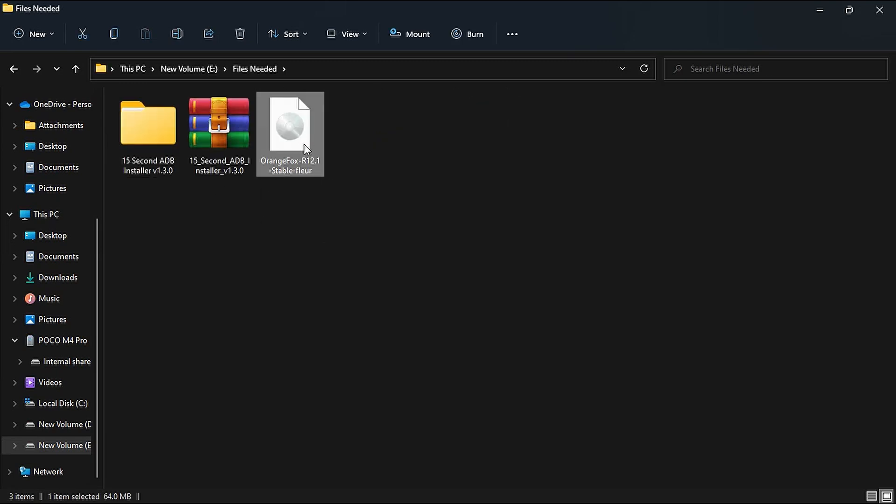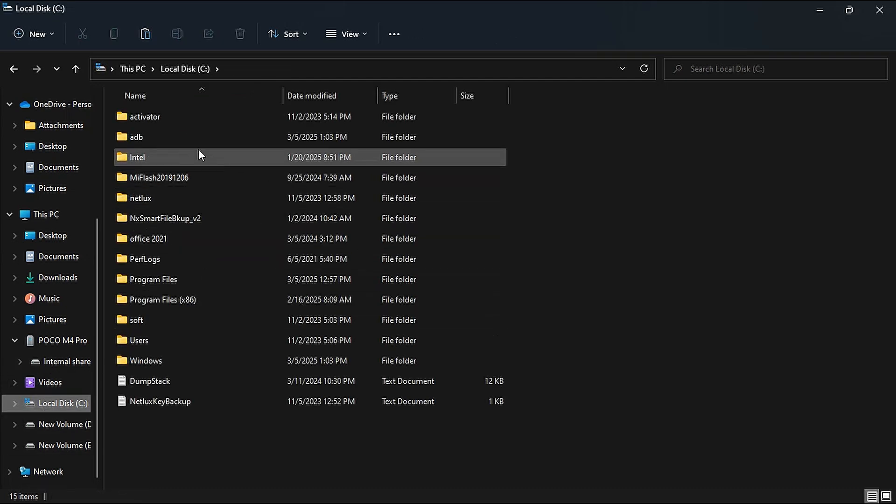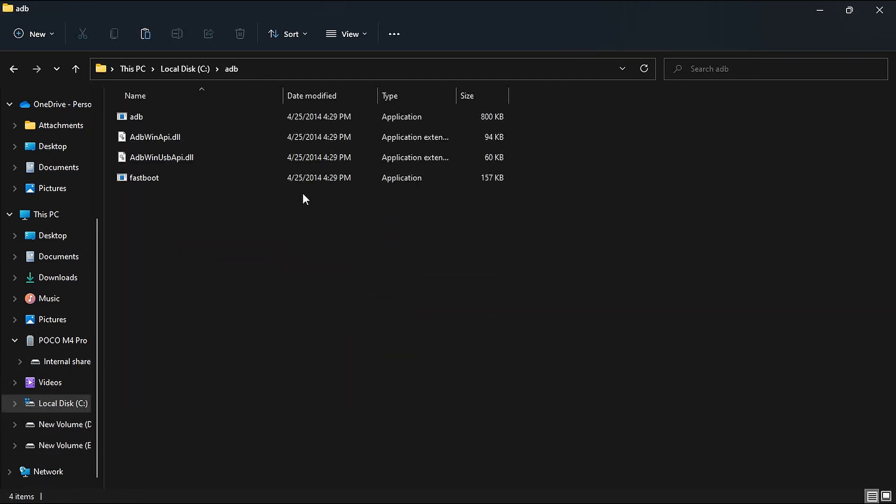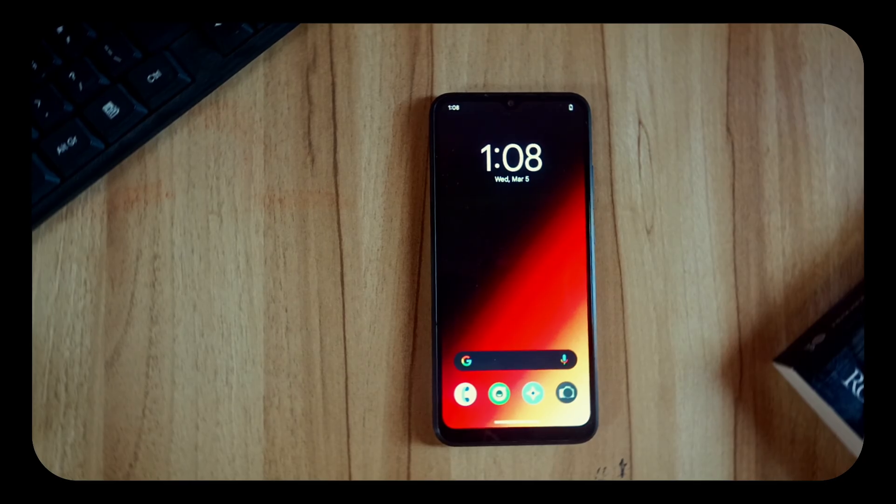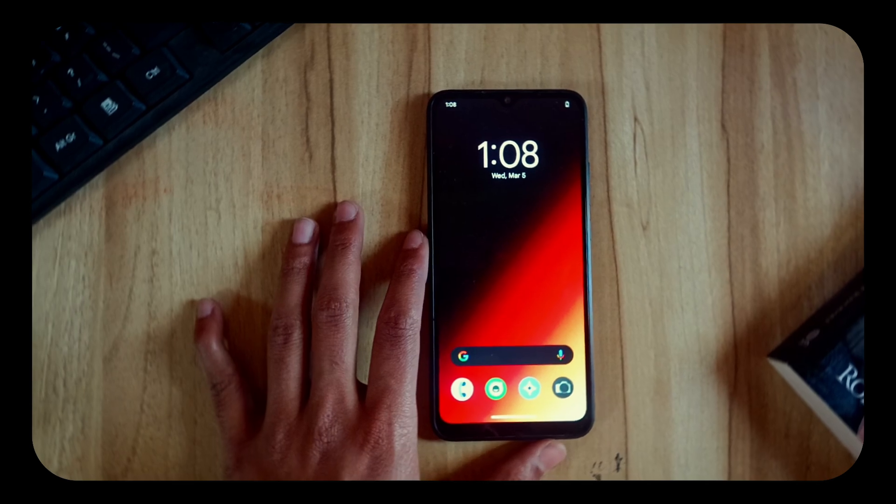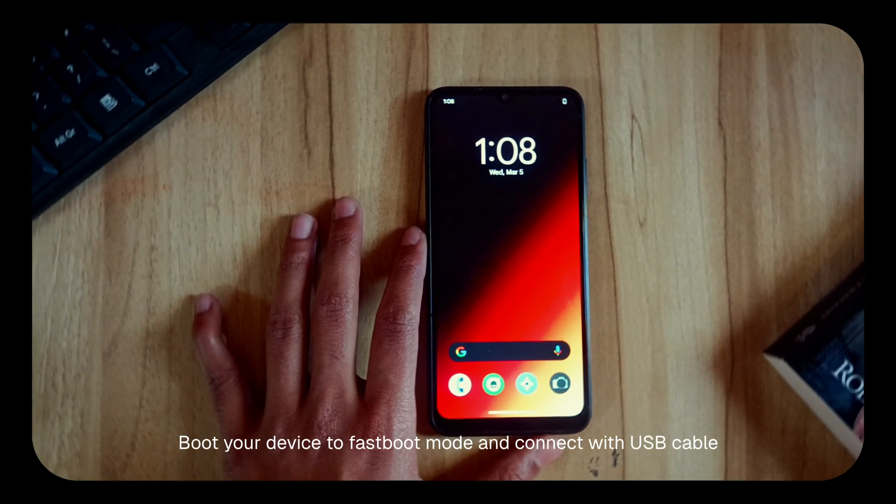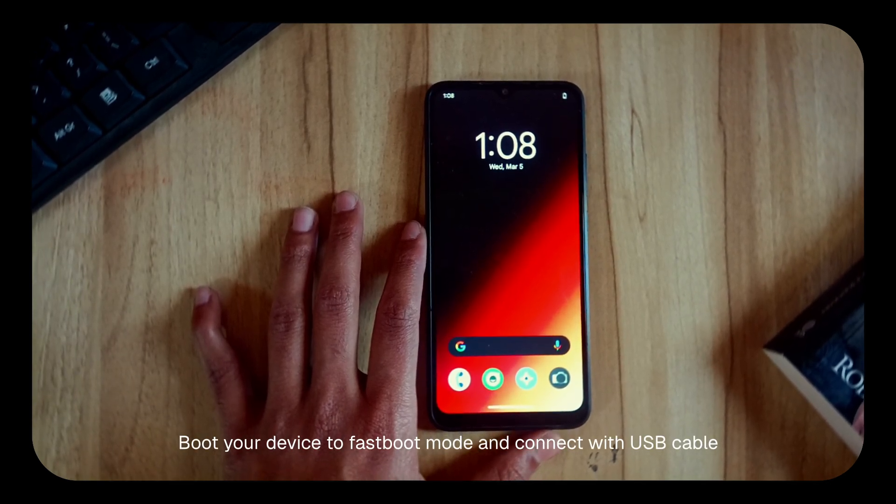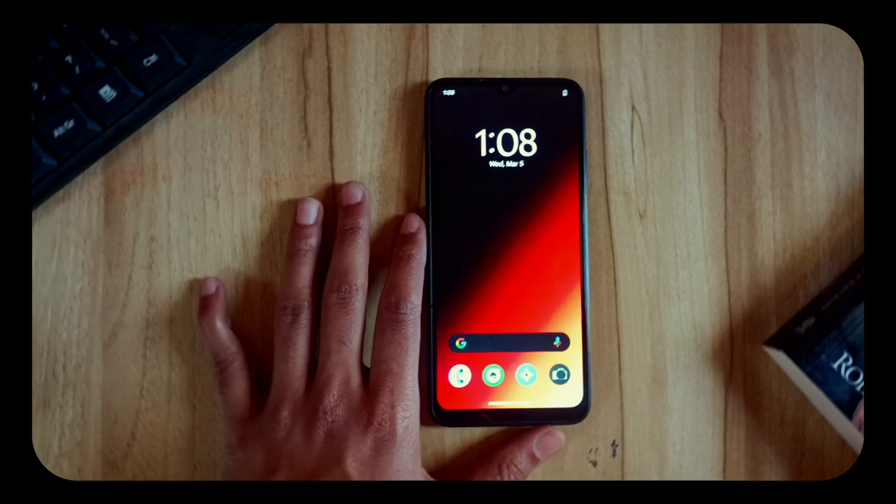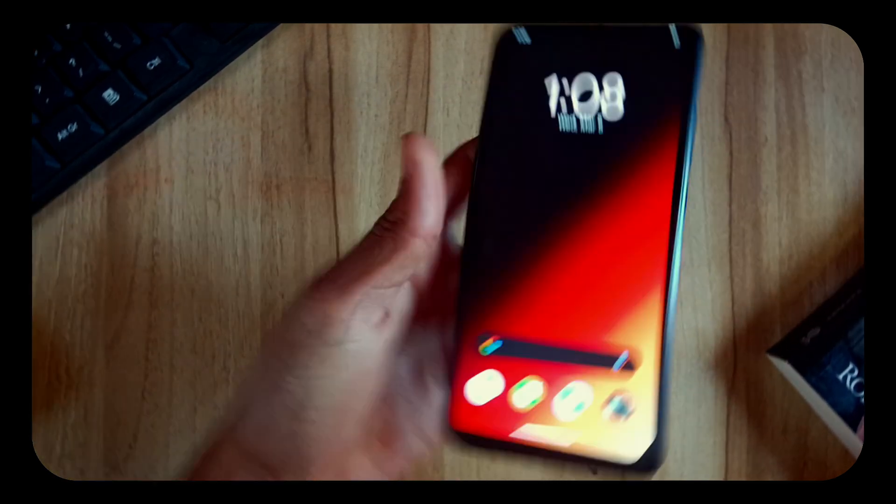Now go to the folder in which we have Orange Fox recovery, copy the recovery, and paste it to that ADB folder. Now we have to put our device into fastboot mode and connect it with USB cable. So let me first reboot it to fastboot mode.